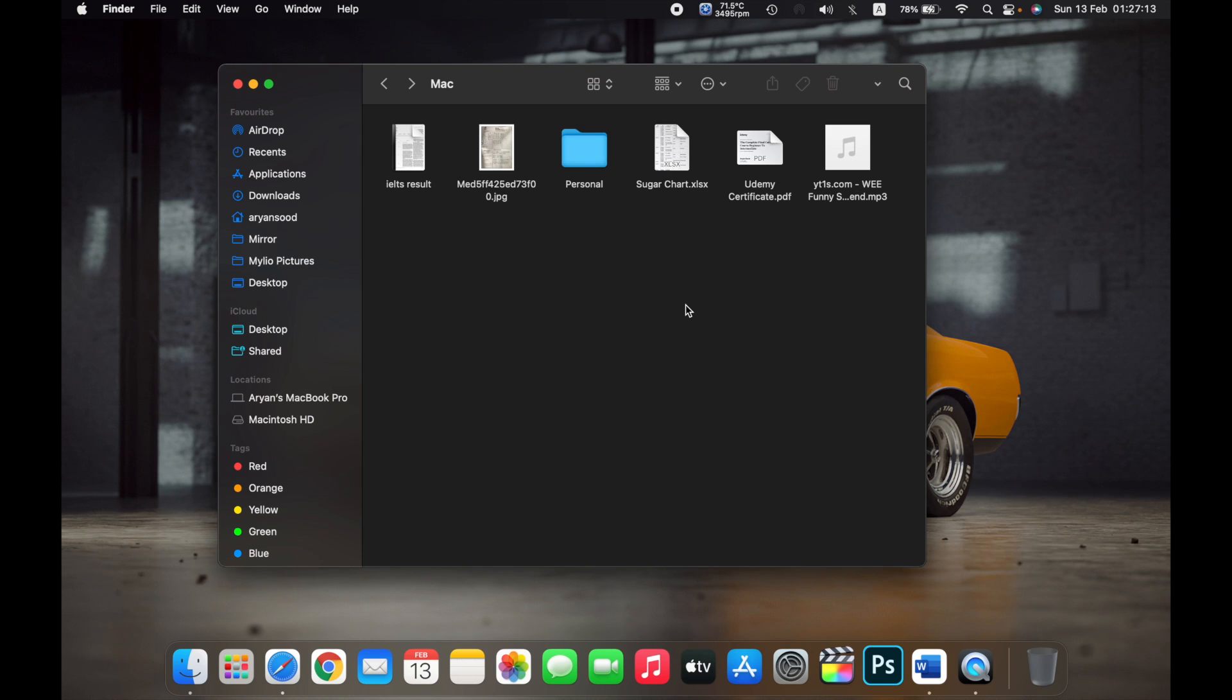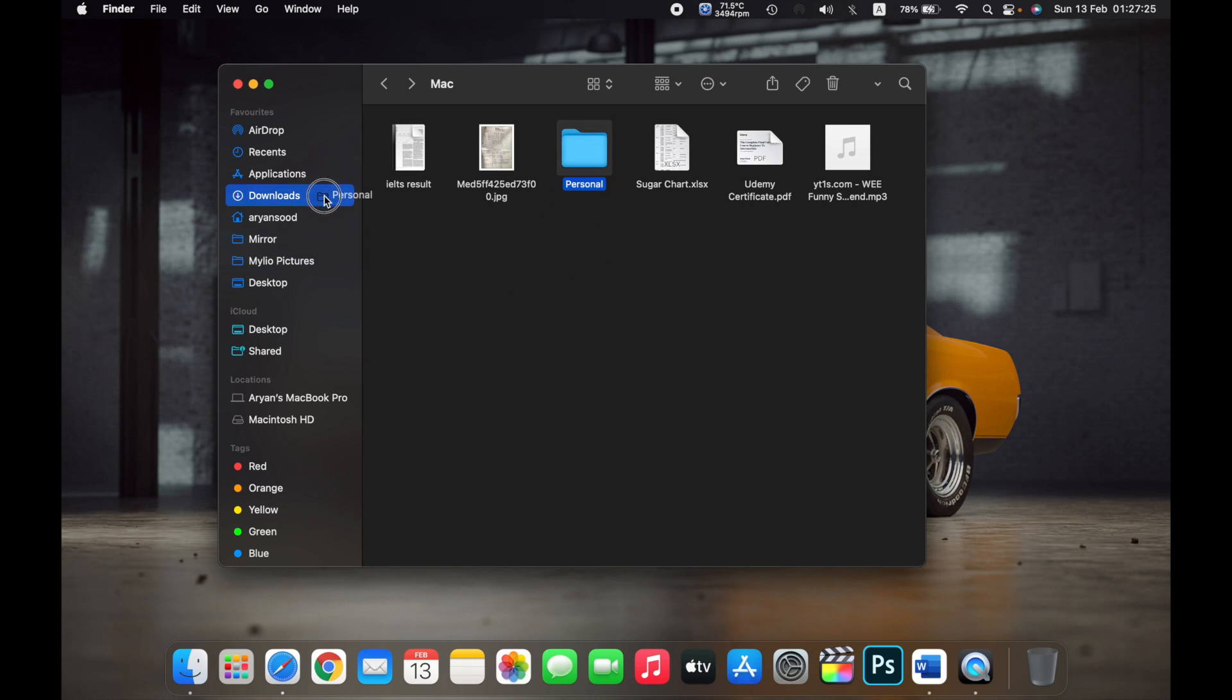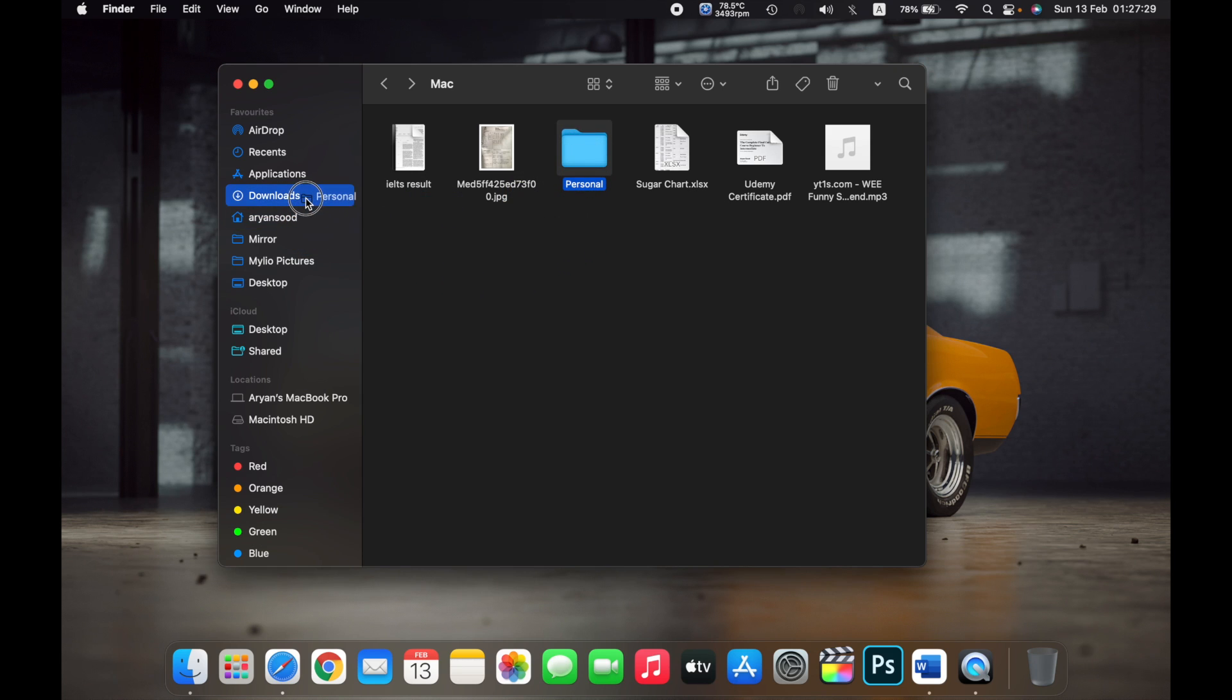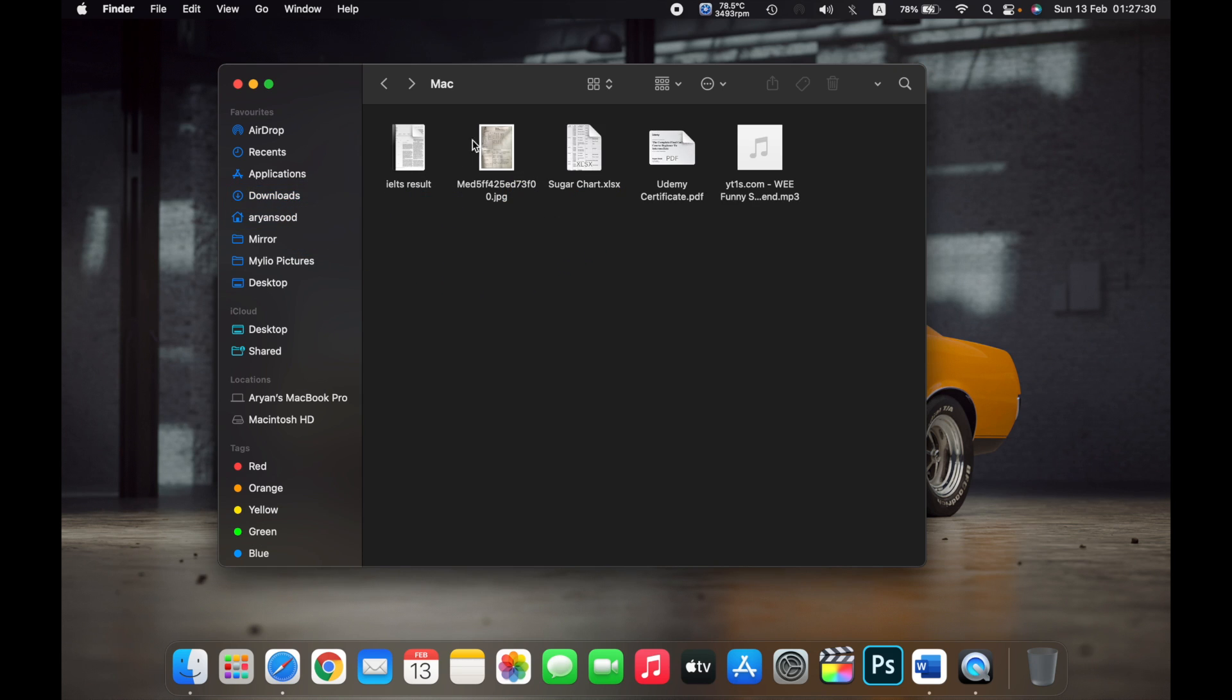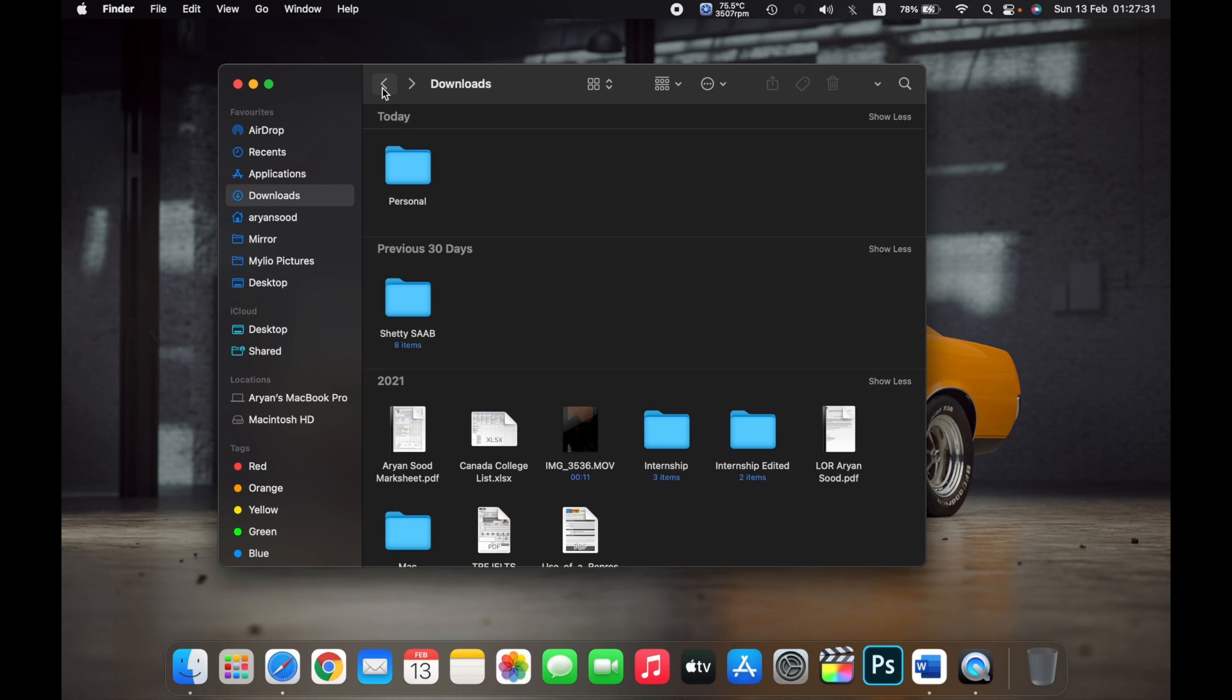So I can even, like, if you see the tab bar over here, if I want to transfer, if I want to drag and drop this Personal folder from here to the Downloads folder, I'll just click on it and drag it, and drop it over Downloads.